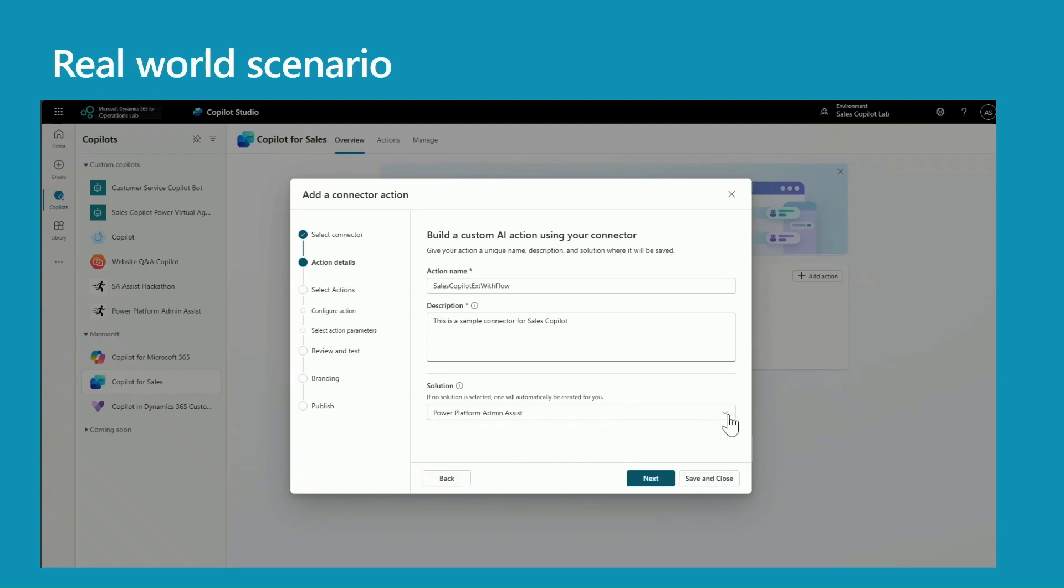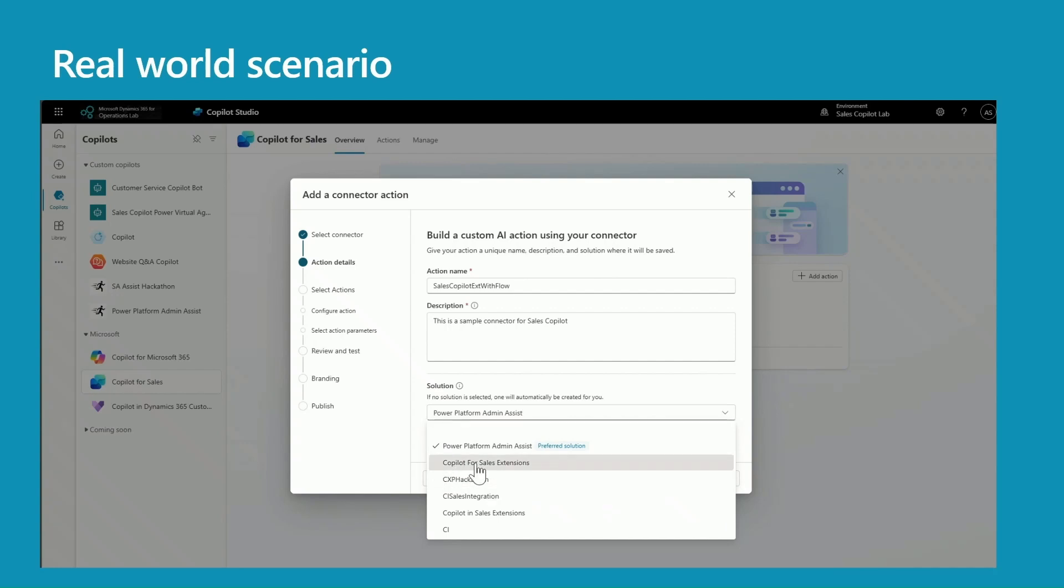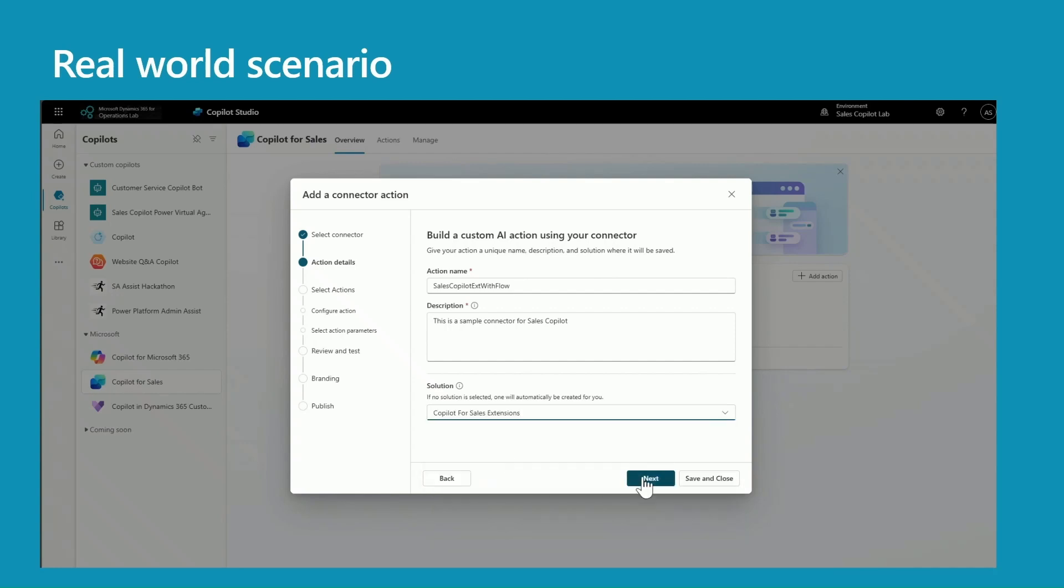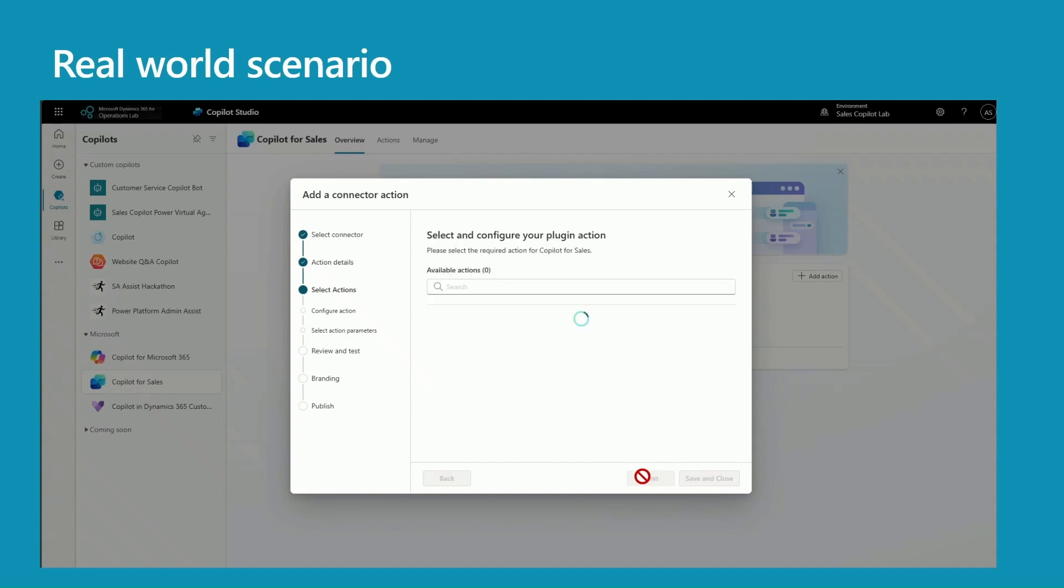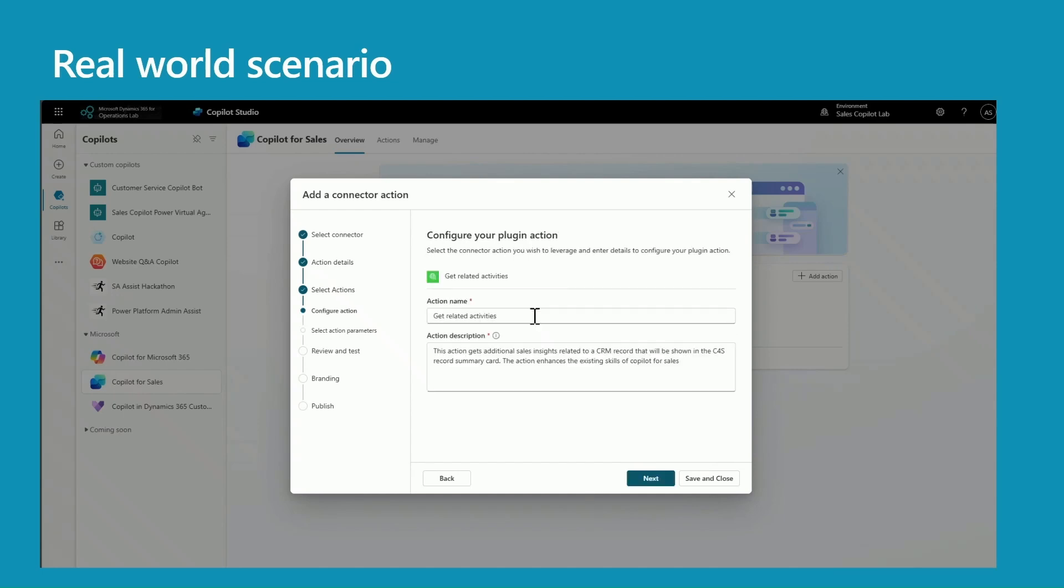Select a solution, press next. So I'm not changing anything in the plugin - that's the only available action. Press next.